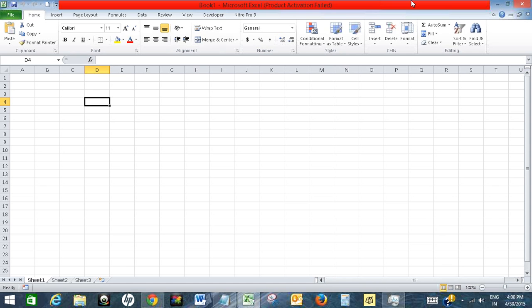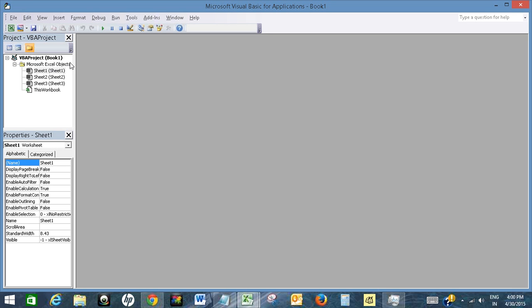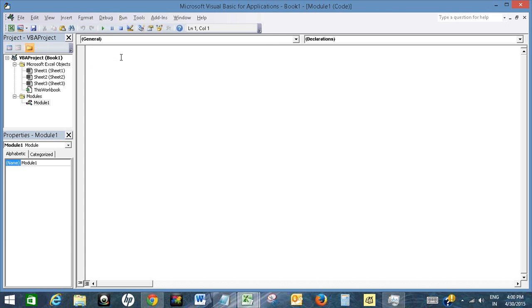For this, I will create a function. Click on the Developer tab, then click on Visual Basic, then click Insert, then Module. Now write function beep now.